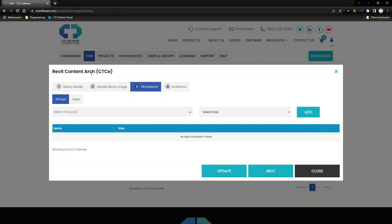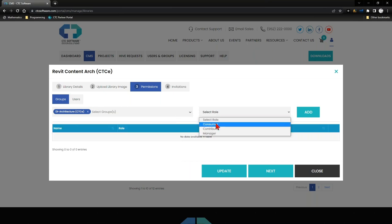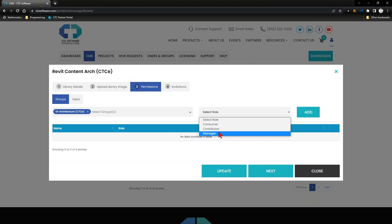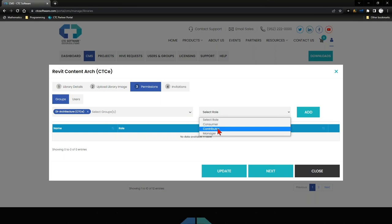For my Revit Content Architecture library, I have a user group called 'DI Architecture' which I'll add specifically to this library — breaking from my typical workflow of adding everyone, since this is really only for my architecture team. When selecting a role, there are three options: Consumer, meaning they can see and pull content from the library; Contributor, meaning they can see it, pull content, and also contribute feedback and potentially manage tagging depending on organization settings; or Manager, who can also process additional content into that library.